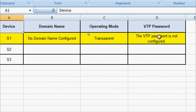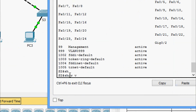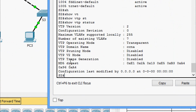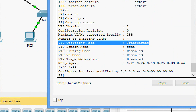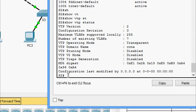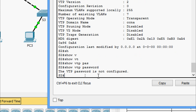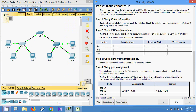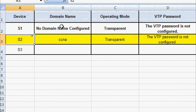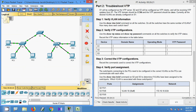Coming to S2: 'show vtp status' — VTP operating mode is transparent and the VTP domain name is ccna. 'show vtp password' — VTP password is not configured. We record into our spreadsheet: device S2, domain name ccna, operating mode transparent, VTP password not configured.